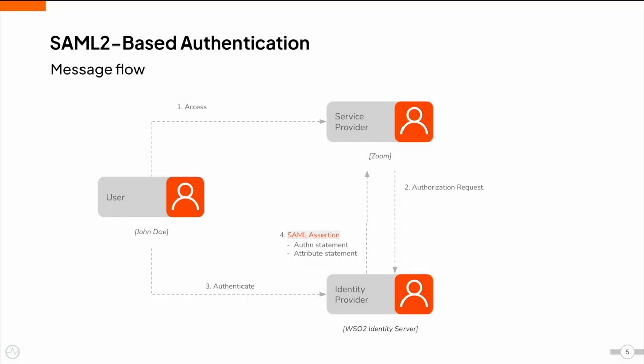Let's consider an authentication flow that is initiated by the service provider or the end user by accessing the end application. When the user, John Doe, attempts to access the service provider, it generates an authentication request and sends it to the identity provider requesting the user's identity information. This authentication request is an XML message which is defined in the SAML specification and contains the service provider's information and additional requirements to be obtained from the identity provider.